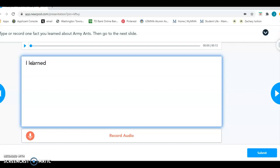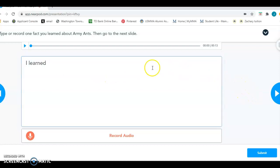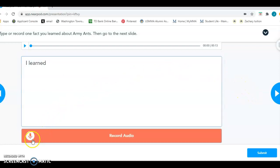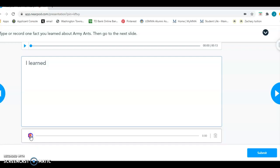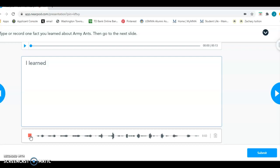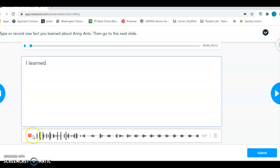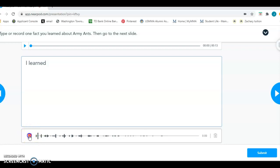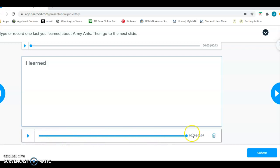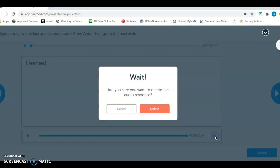But if typing is a little hard for you, you can also record your answer. And that's where the microphone is. You just click on the microphone and you start talking. So I'm going to start talking and give my answer and tell what I learned about army ants. And when I'm done, I'm going to press this red square. Now I can go back and listen to what I said. And if I don't like it, I can go over to the trash can and delete it.